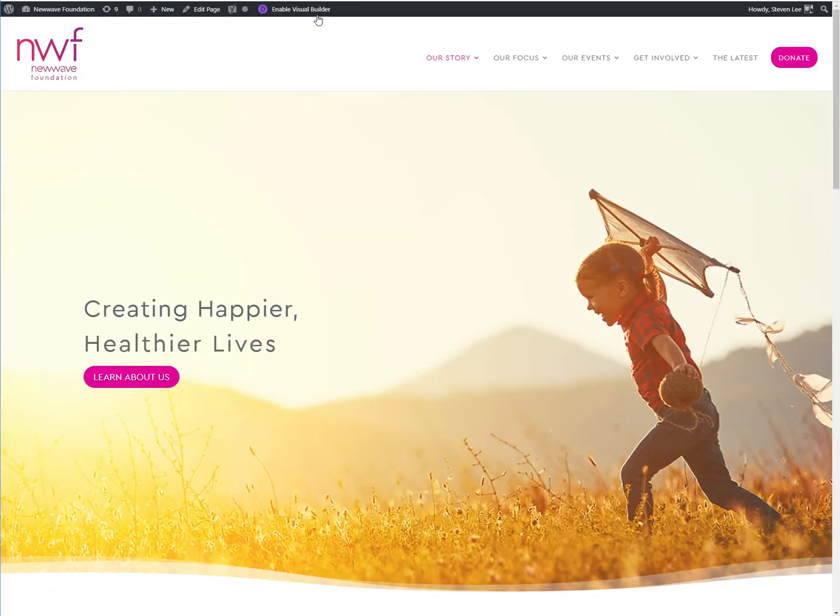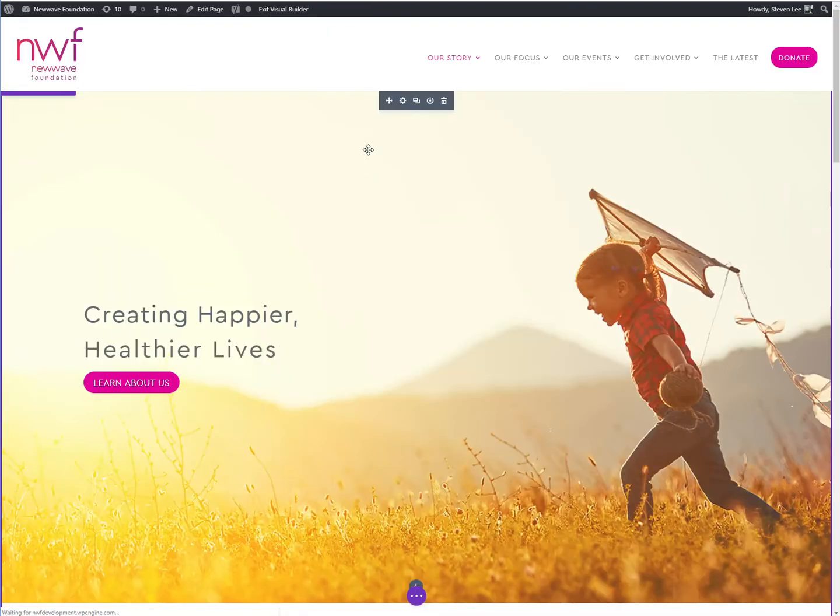And once we get to the page, let's go ahead into the visual builder. And we've got to do a couple things here to this header module. So I'm going to click on the settings gear.